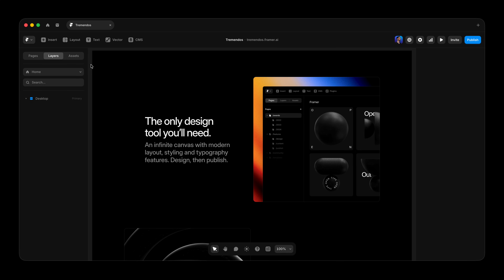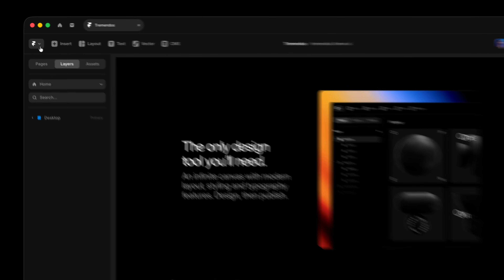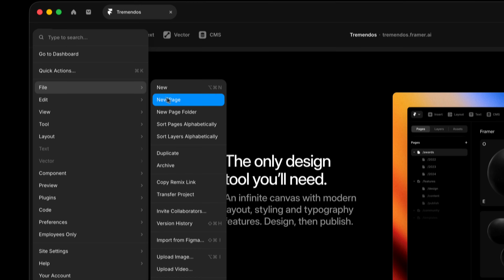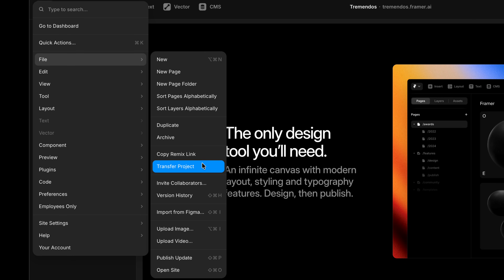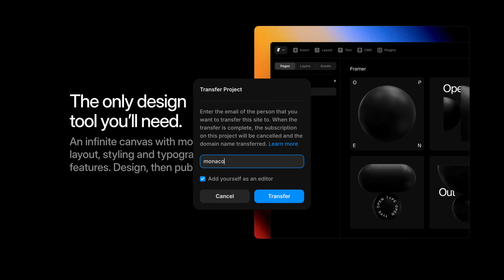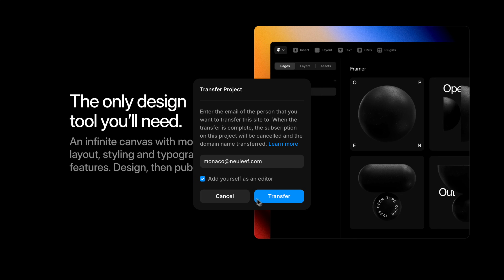To start a transfer, open the project you want to hand off, click the Framer logo in the top navigation, go to File, then Transfer Project, and enter the email of the person who should receive the project. If you don't want to remain an editor on the project, just uncheck the option to keep access and click to confirm.